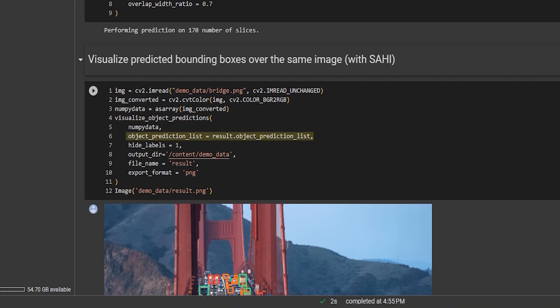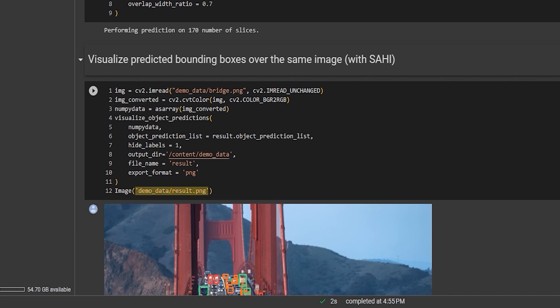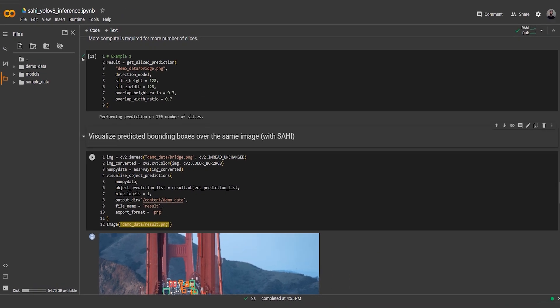Next, we use the visualize_object_predictions function to overlay the object predictions on the image. The object_prediction_list parameter contains the predictions obtained from the sliced prediction. We set hide_labels to 1 to hide the object labels. The resulting visualization is saved as result.png in the demo_data folder.